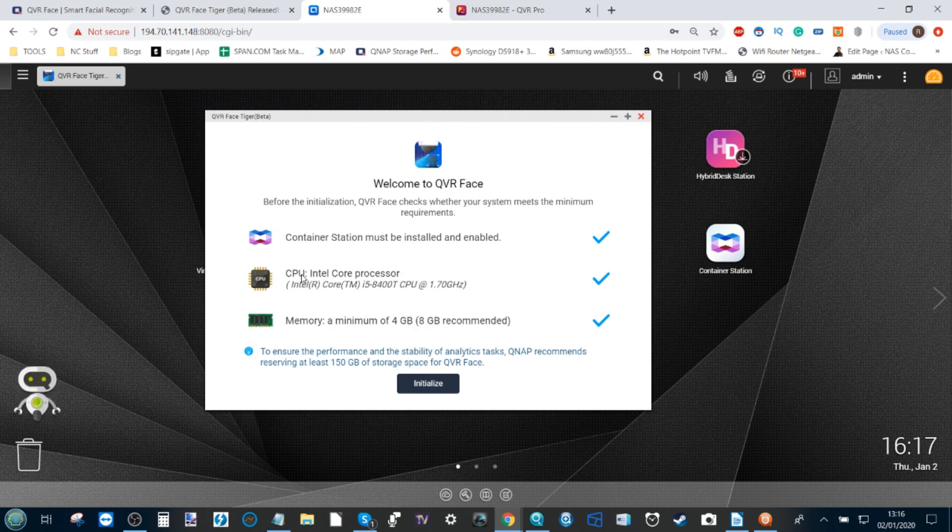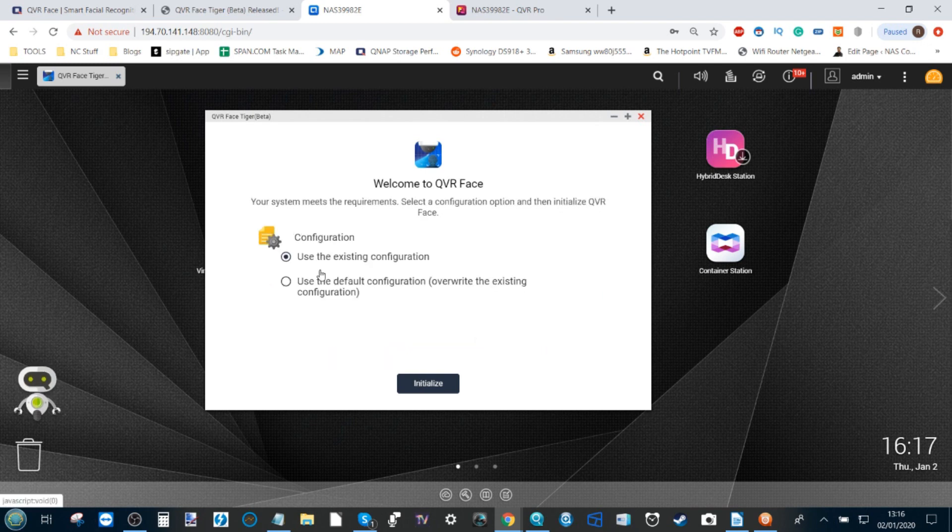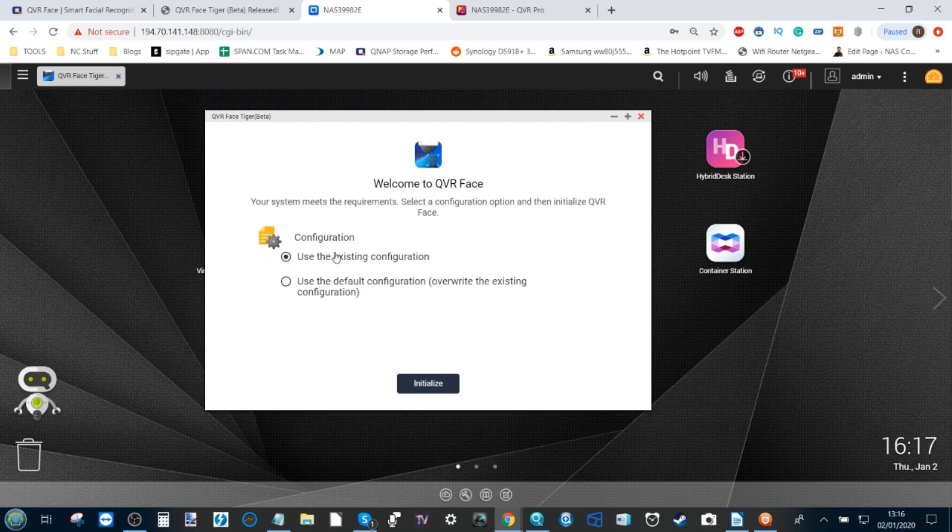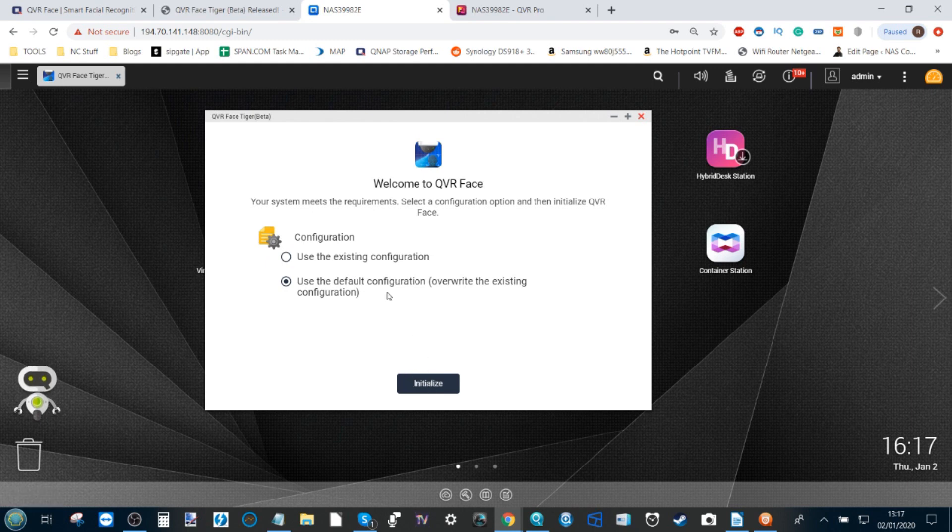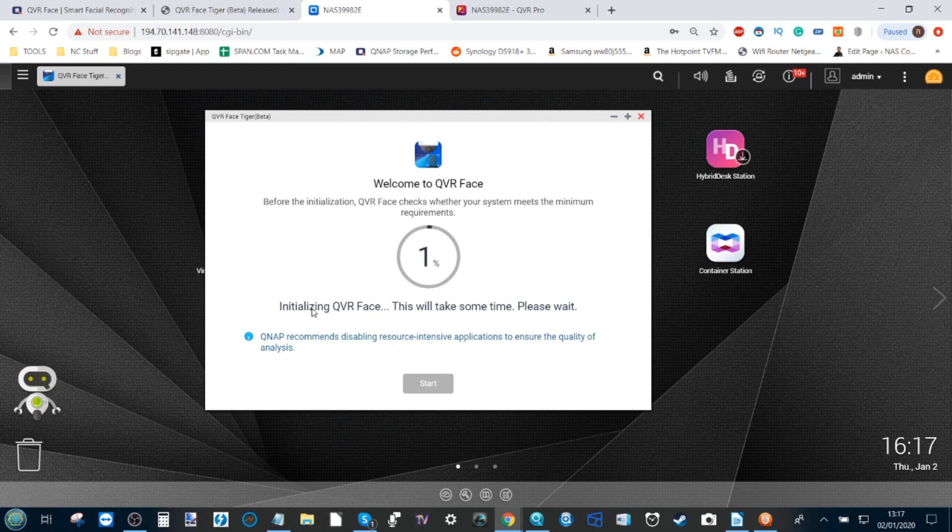As you can see, a minimum of four gig and eight gig being the recommended settings, and making sure you've got a powerful enough CPU to take care of this app. We click Initialize and from here we can see that I have tried to install this in advance because I was just making sure that everything was going to run smooth in our installation. So for now I'm just going to override everything I did earlier, click Initialize, and it will start installing QVR Face once again.